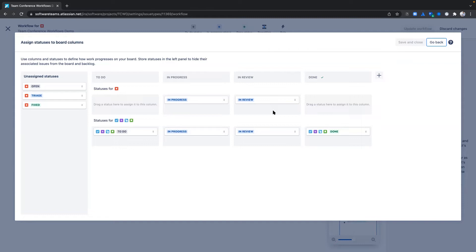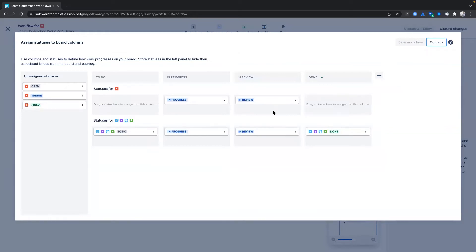We hope this will save you time when configuring your workflows. A board is a representation of a team's work. We assume that work moves from left to right as your team completes work. Thus, if your team is running sprints, we highly recommend that you map your terminal statuses to the last column on your board.